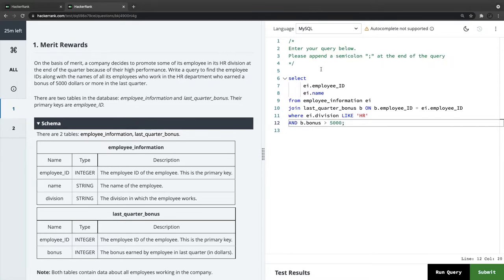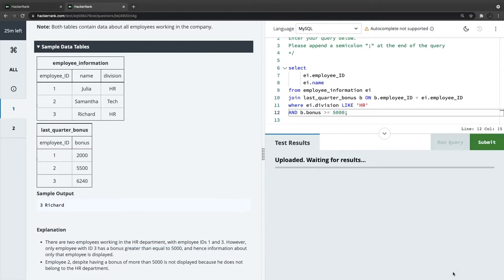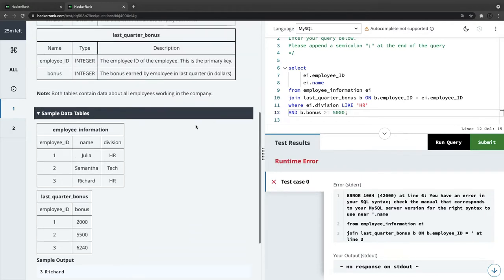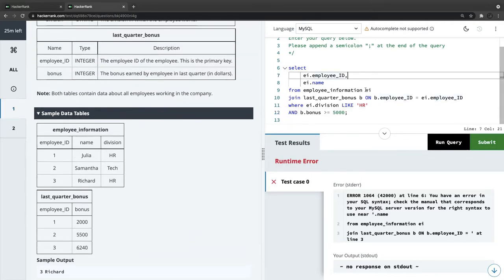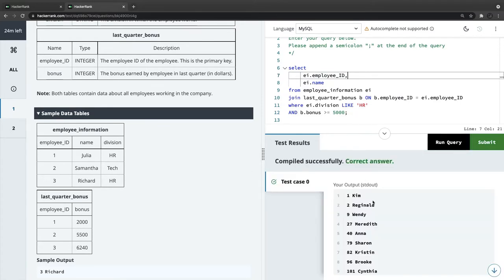Don't forget to append the semicolon at the end of the query. We have the WHERE condition with the department and the bonus amount greater than or equal to 5000. After running the query, there was a syntax error — a missing comma. After fixing it, we run again and the test case passes, so we can submit.